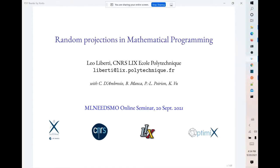We have more than 50 people in the audience and they keep coming. Thank you — the honor is mine. Thank you very much for the invitation, and also for the invitation to write a survey for TOP, that was a huge fun. Today I'm going to talk about random projections in mathematical programming, which is probably as close to both machine learning and optimization as distance geometry really is. I am looking at how to reduce the size of mathematical programs.